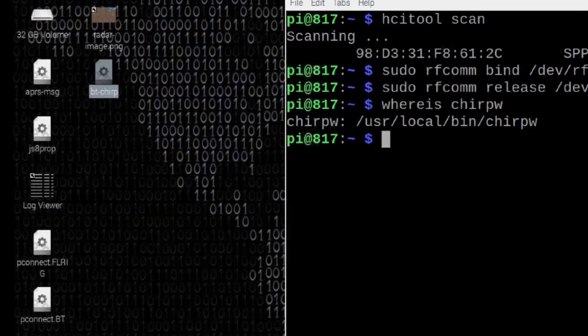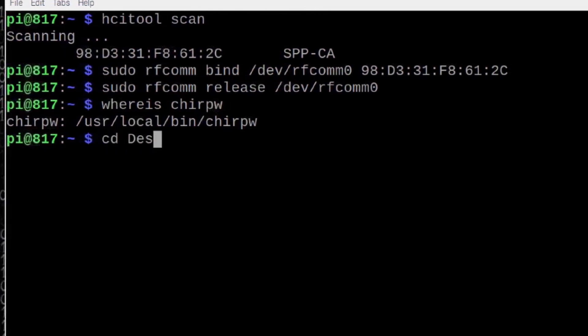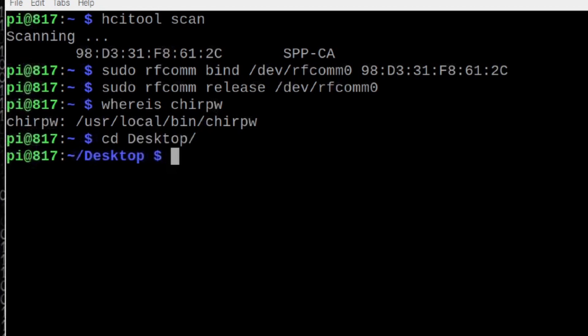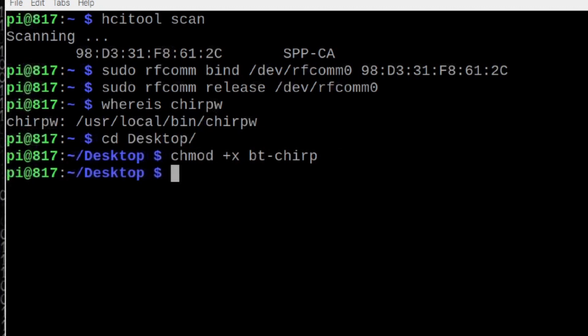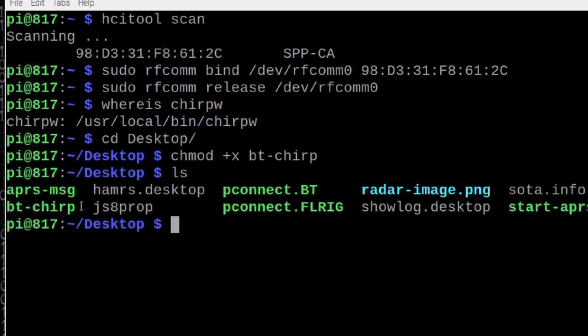Back in our terminal, I'm going to move to the desktop directory with cd space desktop. And we need to make our new script executable. We do that with chmod plus x space bt hyphen chirp. We'll go ahead and press return there. And if we run the ls command, you should see our new script is green, indicating that it is executable.